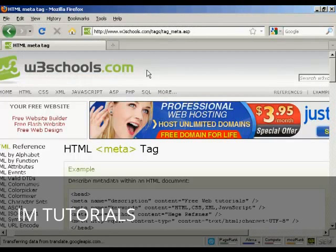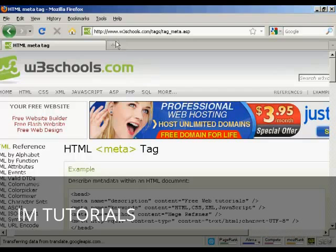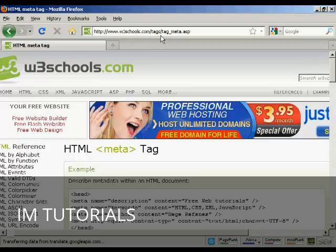Those are the most popular tags. If you want a complete listing of all the different HTML meta tags, come here to this website, www.w3schools.com forward slash tags, forward slash tag underscore meta dot ASP.